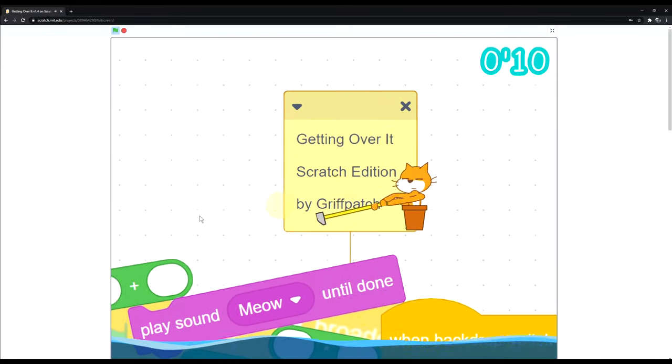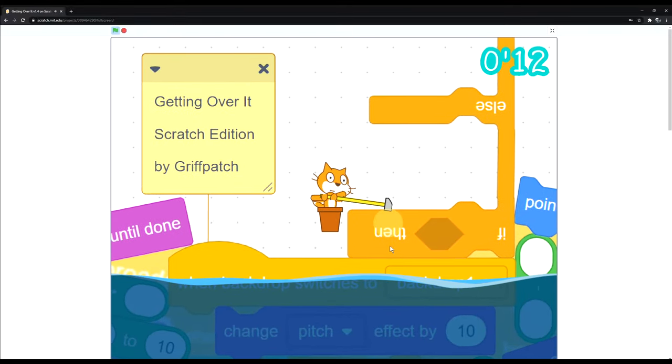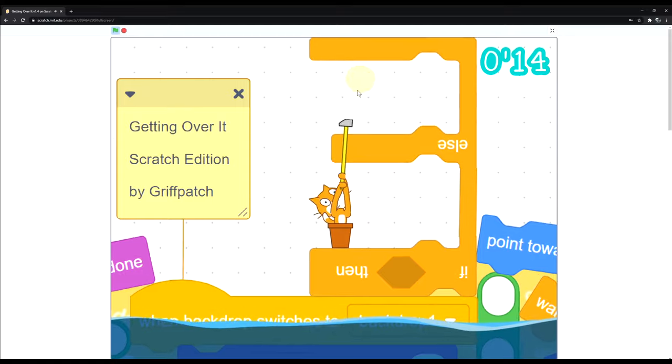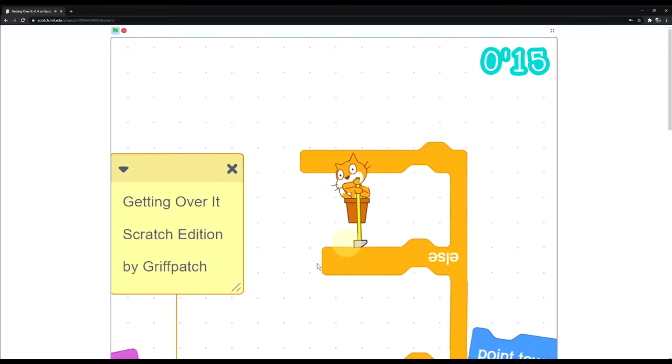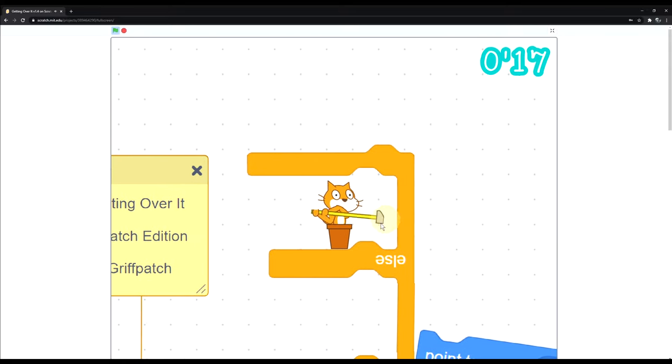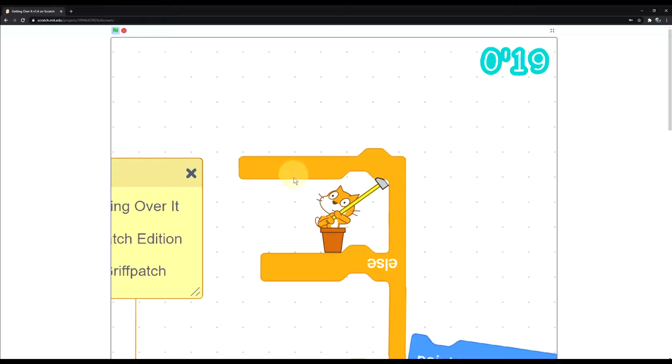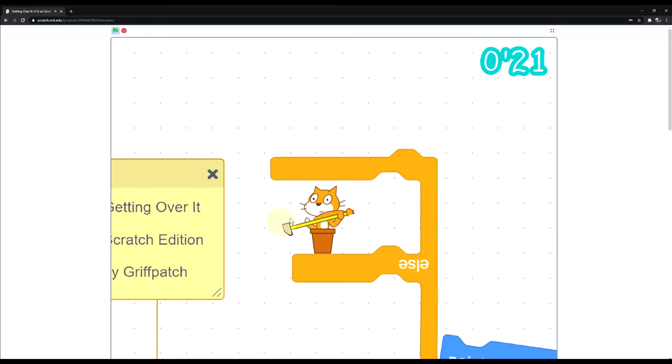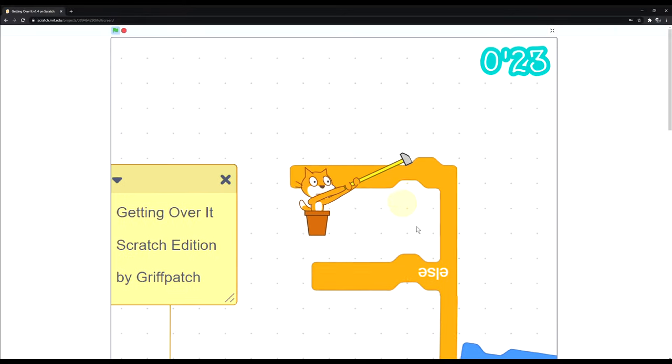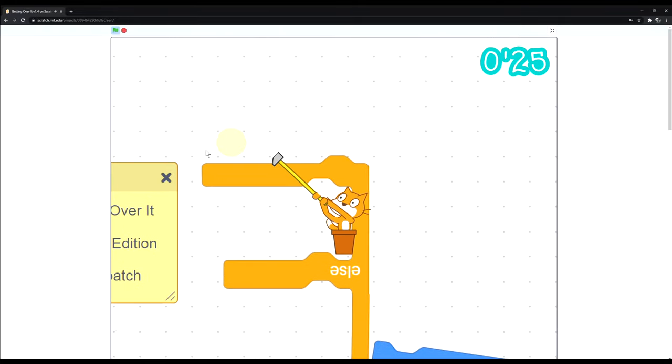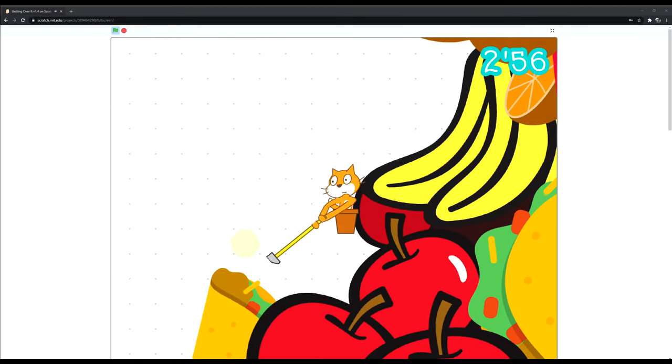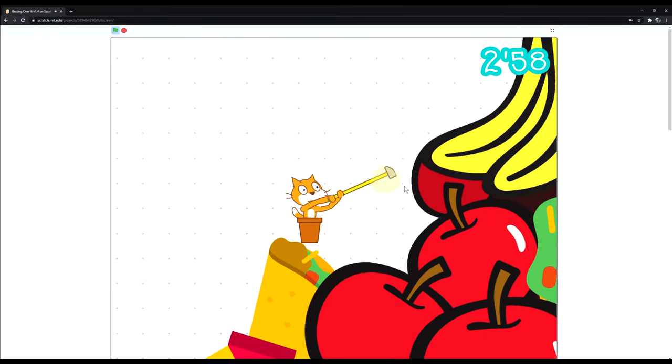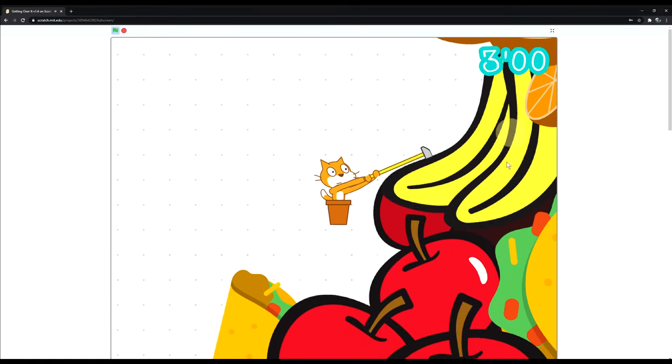Getting Over It by Griff Petch. Never heard of him. Where am I going? Come on. This is a weird... This is more difficult than the original, and I haven't even played the original.